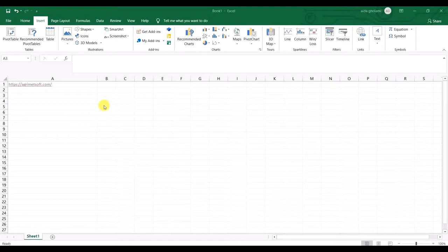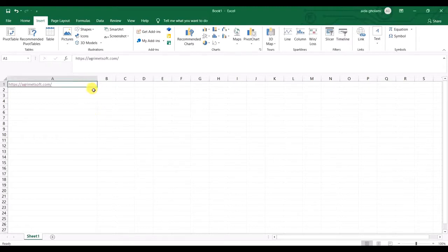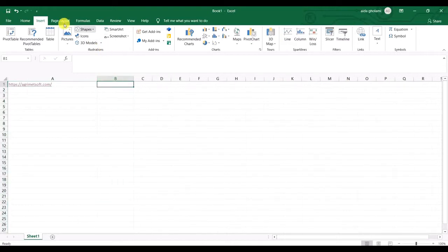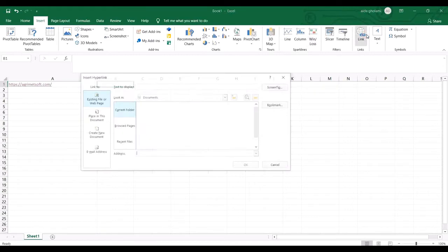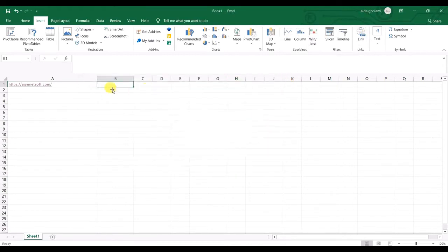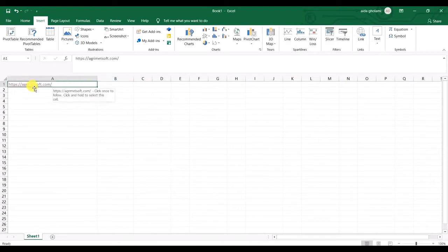Here I have a hyperlink. If you want to see how to make one, you select the cell, go to the Insert tab, click on Link, and then you make your link. But now imagine I have made some hyperlinks and I want to remove them.